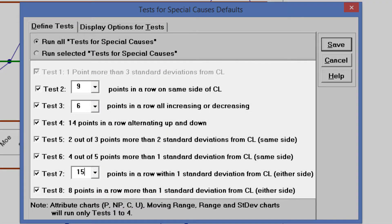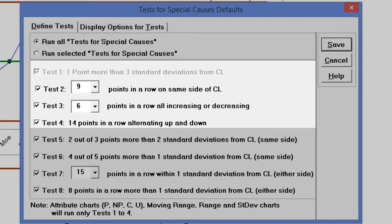Note that these defaults for Tests 1 through 8 will apply to individuals and X-Bar charts, while Tests 1 through 4 will be applied to moving range, range, standard deviation and attribute charts.